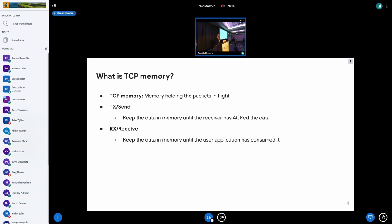So what is TCP memory? In simple terms, it's just memory holding the packets in flight. For example, on the TX send side, it's memory holding the packets until those packets are acknowledged from the other side. On the receive side, it's memory holding the packets until the application has consumed those packets.